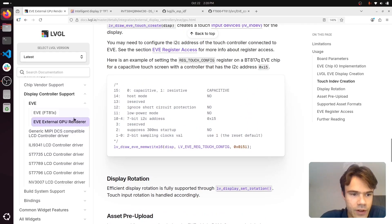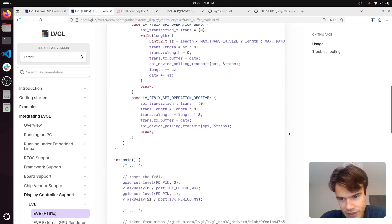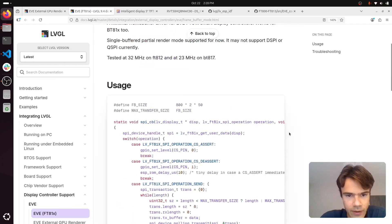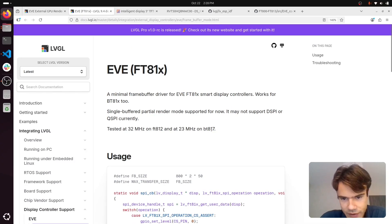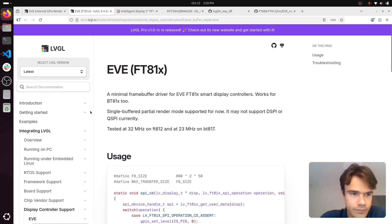And the final thing to mention is that there is a direct frame buffer driver for EVE and LVGL as well. We're keeping it just because it might be useful for some people.